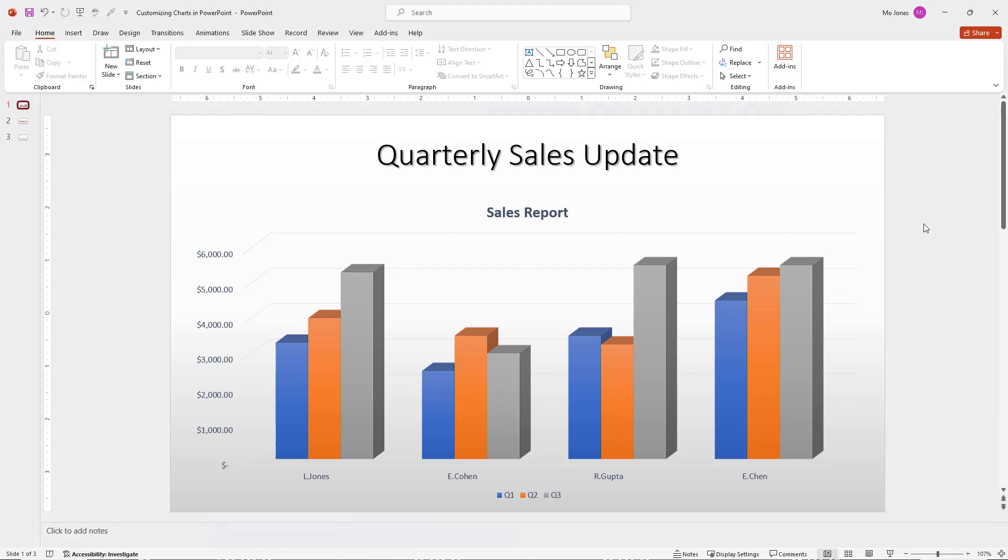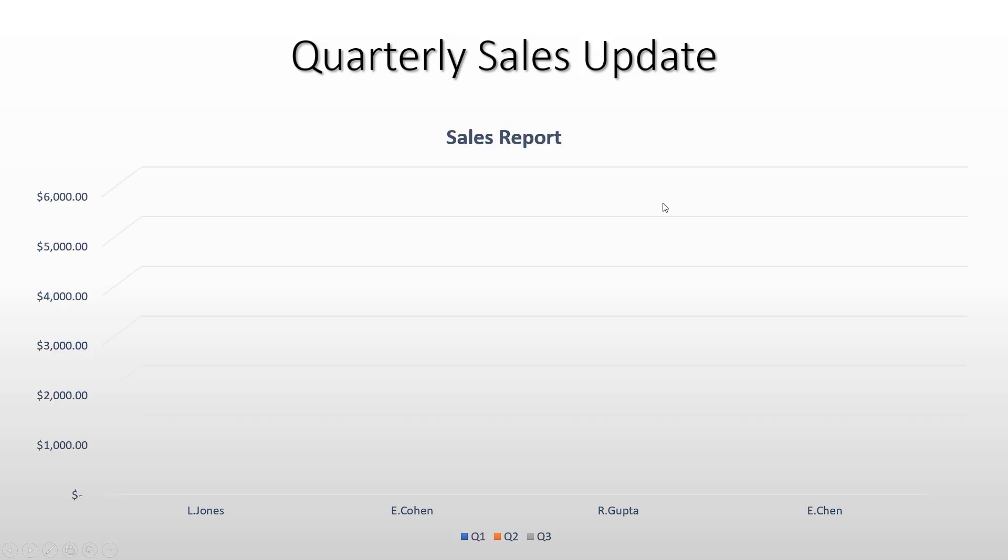So if I press the F5 key here to present this now, instead of presenting the entire chart, a good thing to do to help your audience out is to reveal the chart piece by piece. In this case, I've chosen to reveal one series at a time.